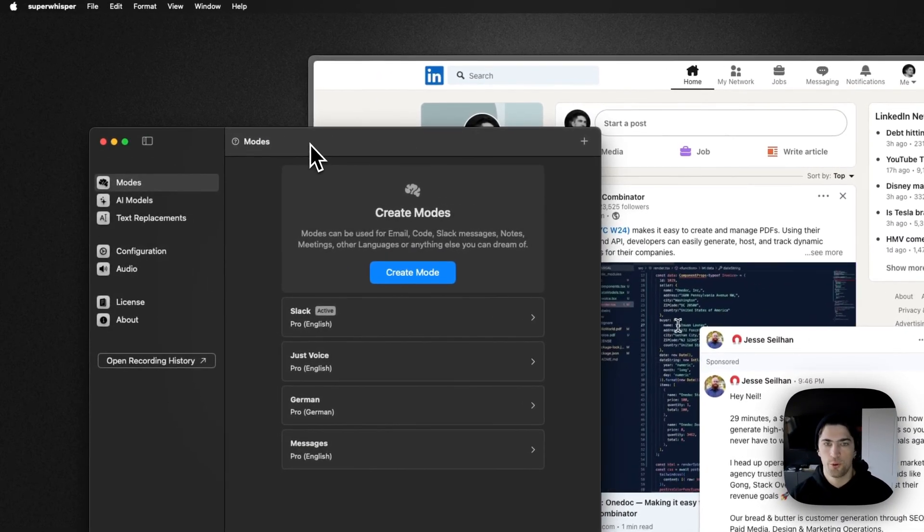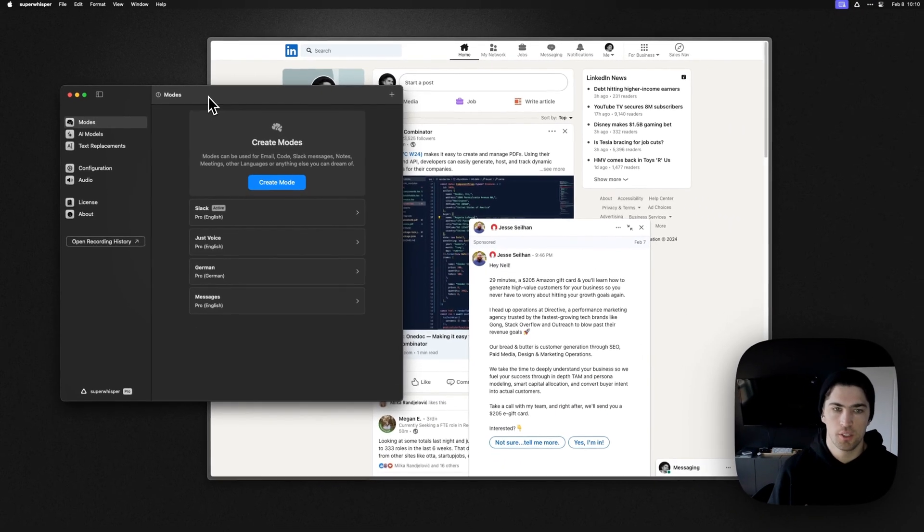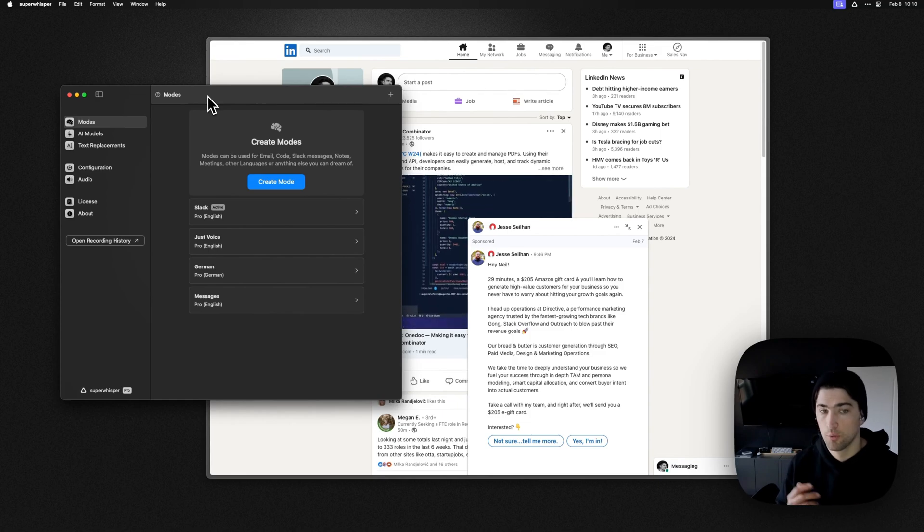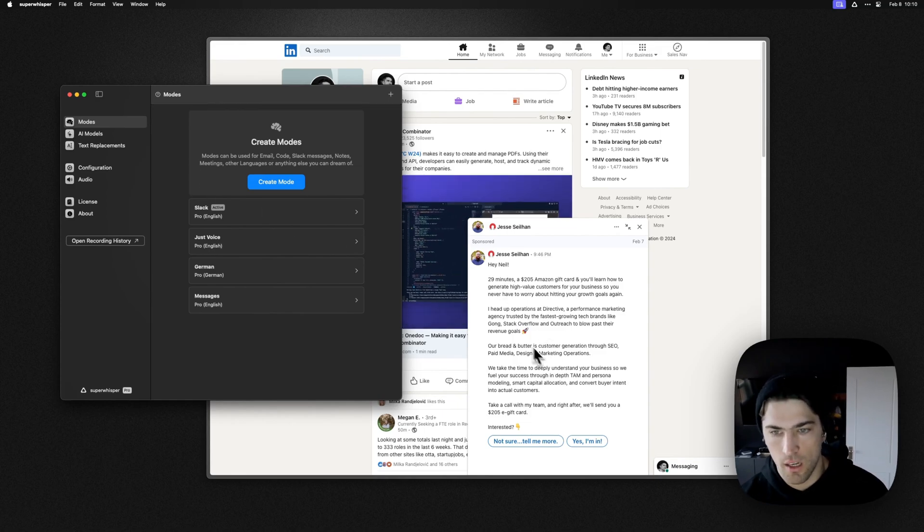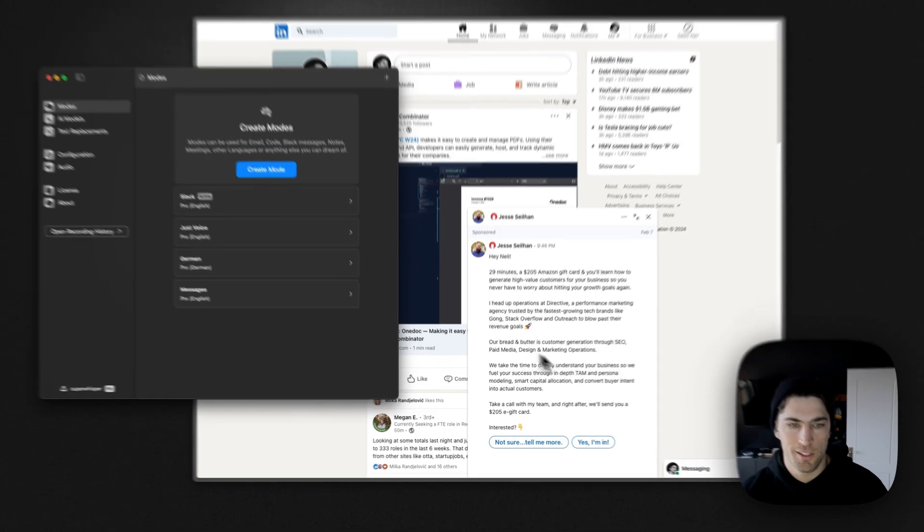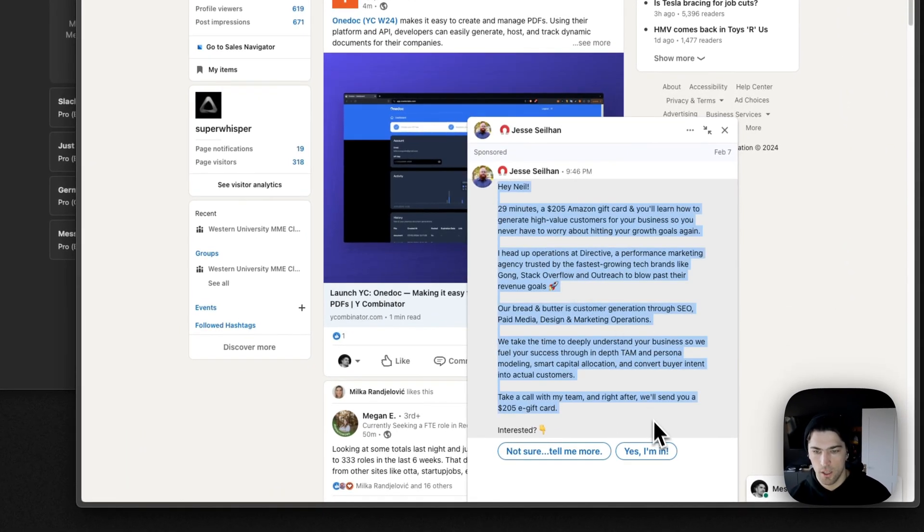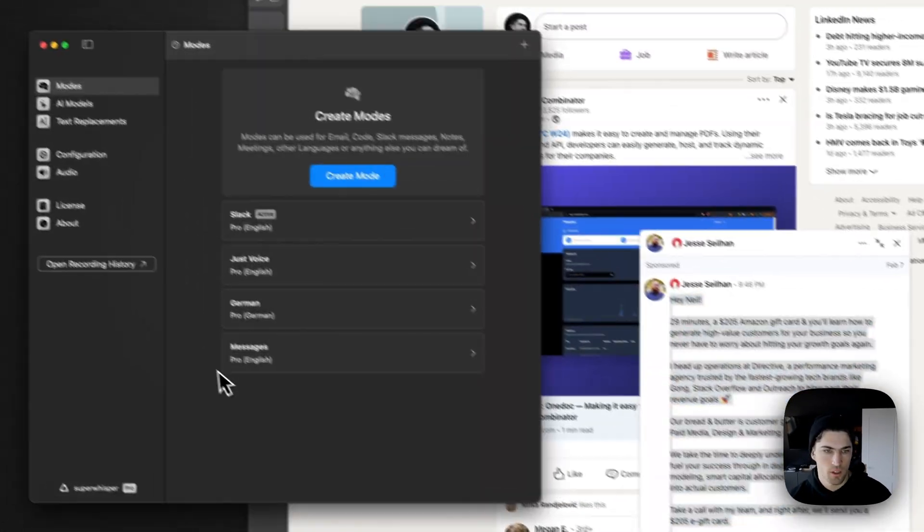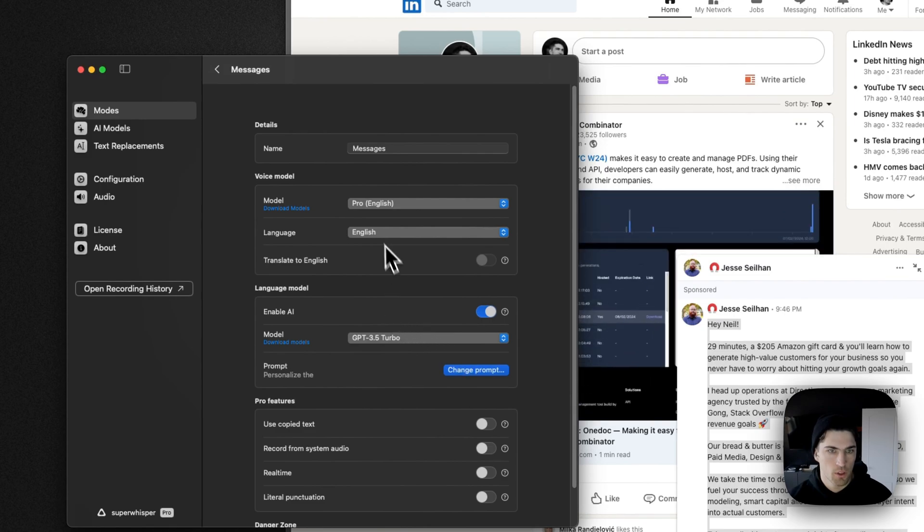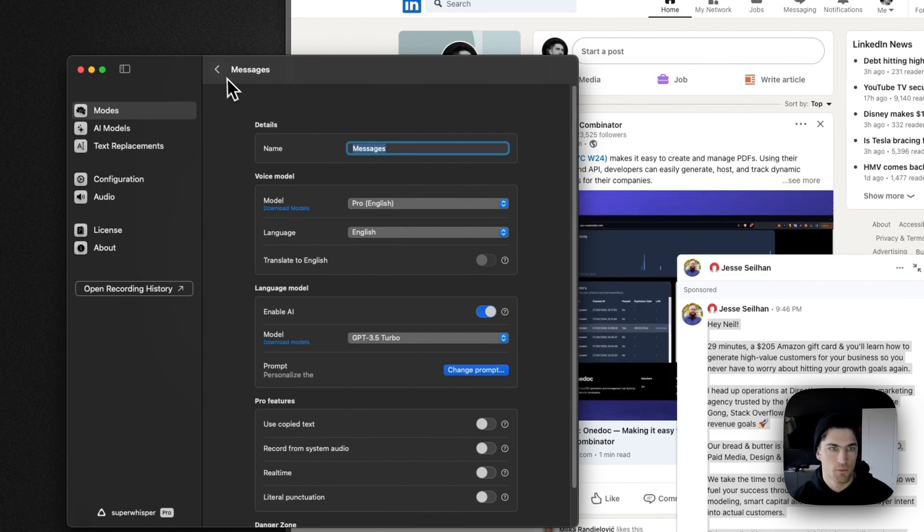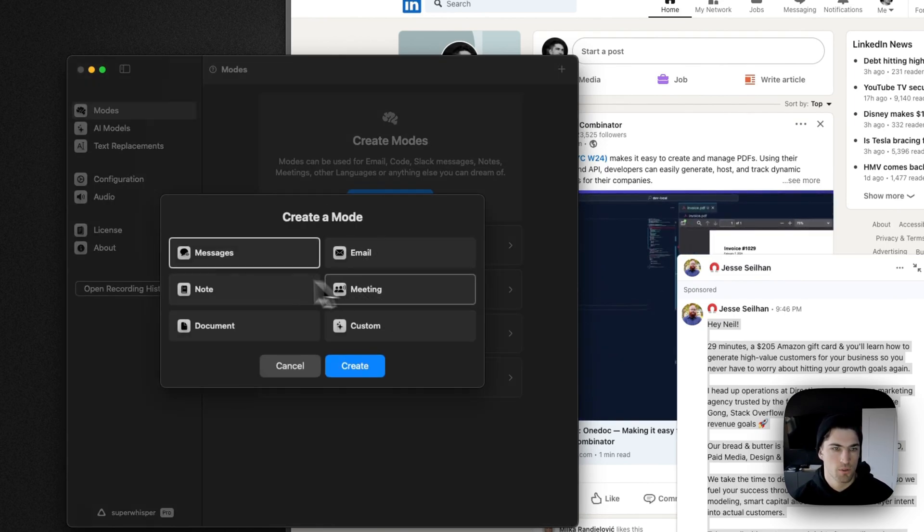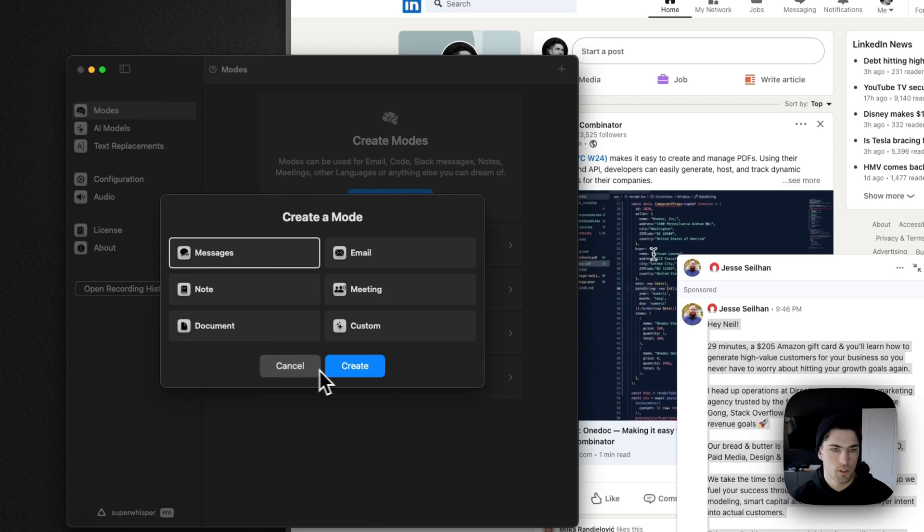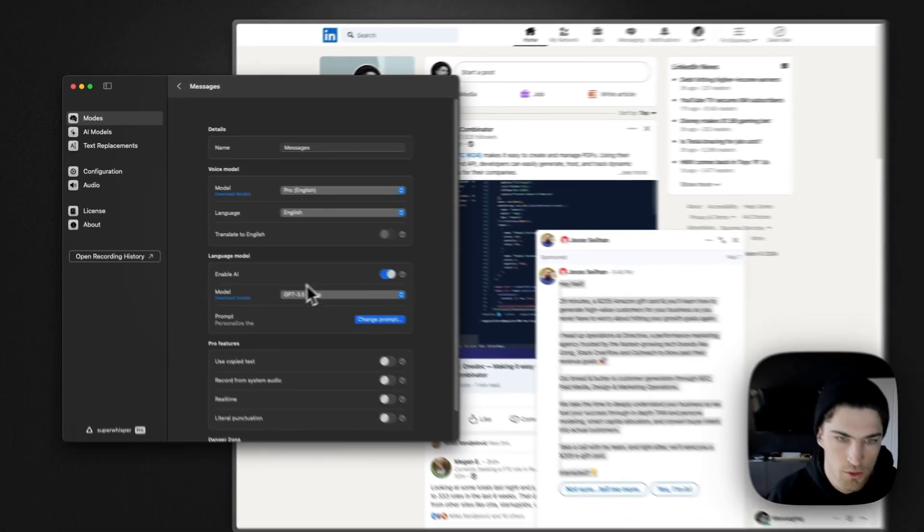Hey, so I'm going to go through a demo of showing you how you can build a super whisper mode for writing LinkedIn outreach messages like this, but allowing for more customization.